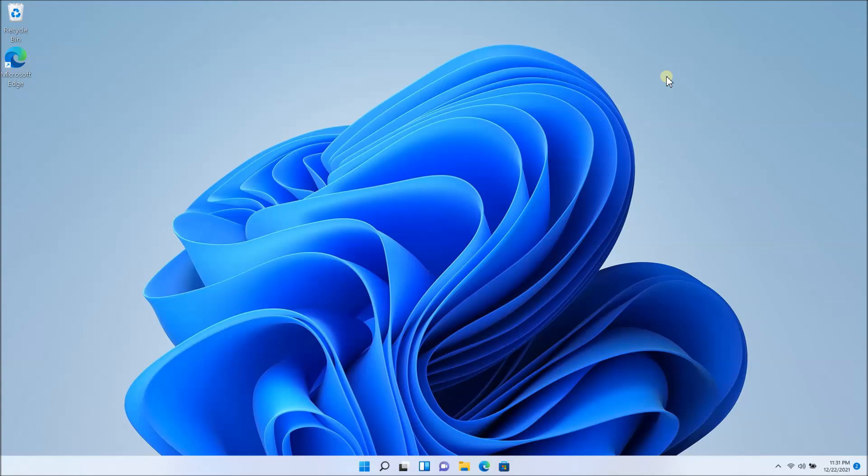You just got your new laptop and the thing sounds like a jet engine. I have created a video in the past for Windows 10 that helped millions of people fix that problem, so I'm just going to do the same thing with this Windows 11 video here.